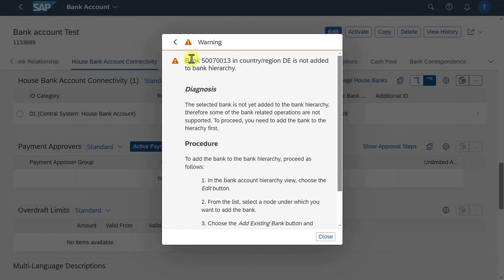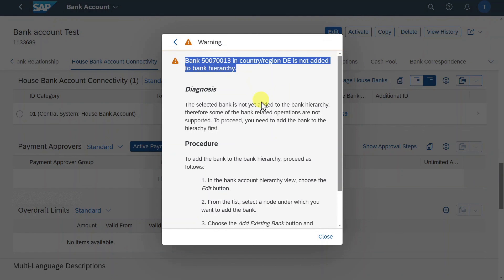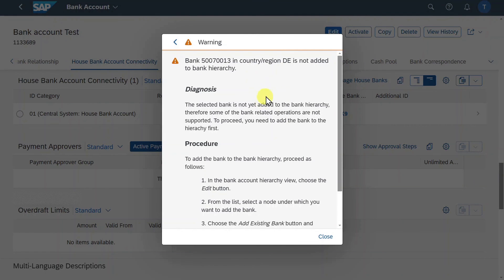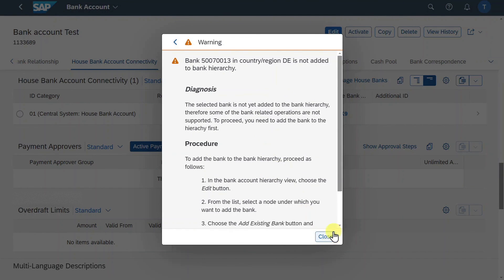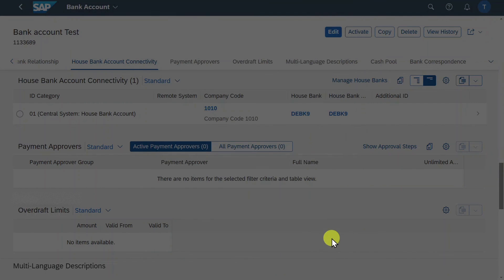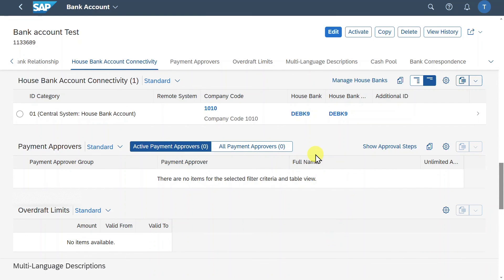And now we click on save as inactive. We will just receive a warning message that our bank is not added to the bank hierarchy. Meaning that not all the operations possible for this bank account can be performed. But for now this is fine. Let's click on close. And now all we need to do is click on activate to utilize this bank account in our payment processes.